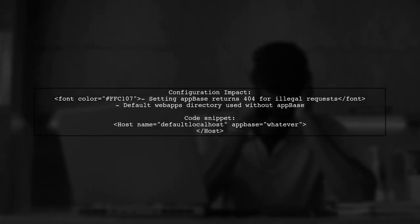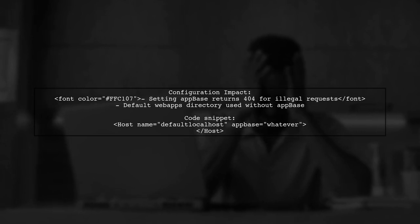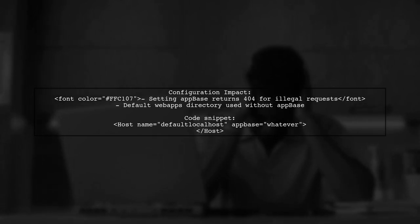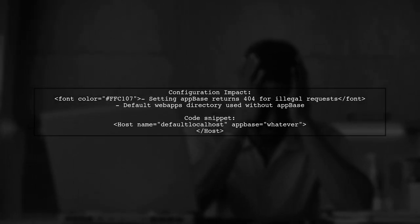By adding the app base, the configuration successfully returned a 404 status for illegal requests. Without it, the default webapps directory was used, which didn't enforce the intended restrictions.